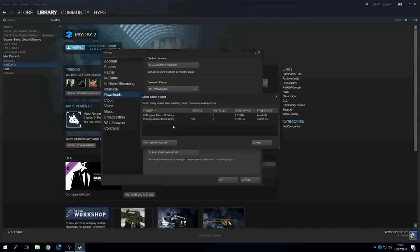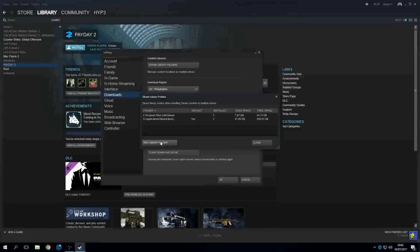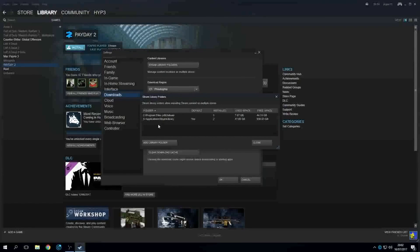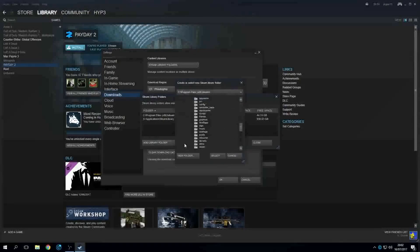I'm going to show you how to make it. Okay, so this right now would be your default right here. The way you change it to a different drive is adding a library folder.